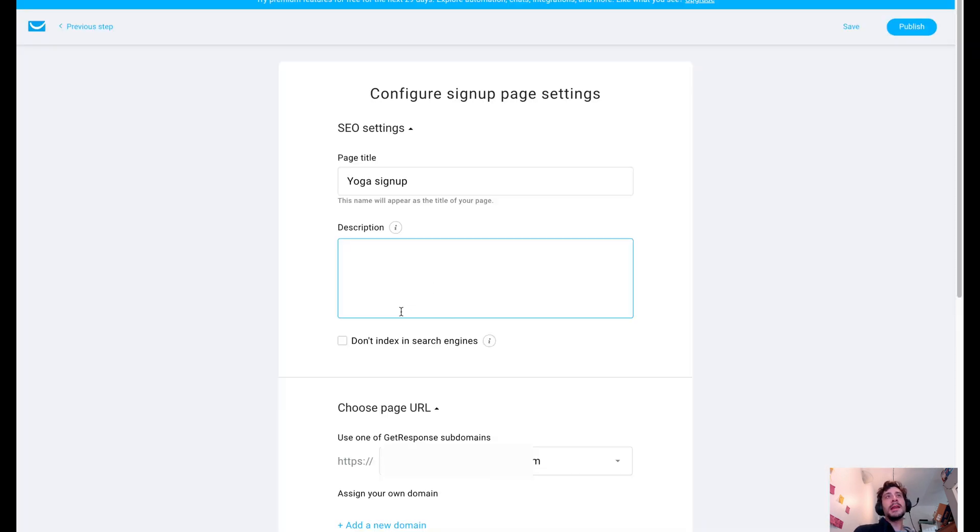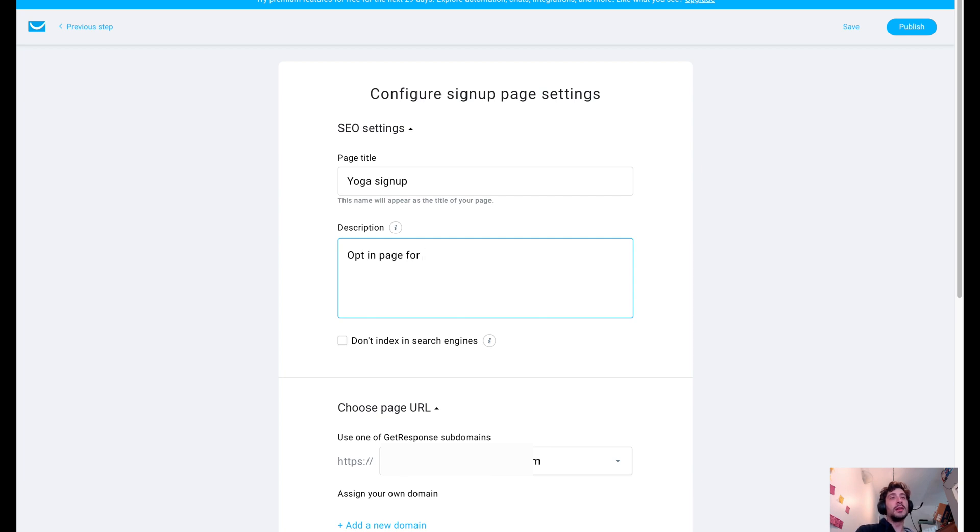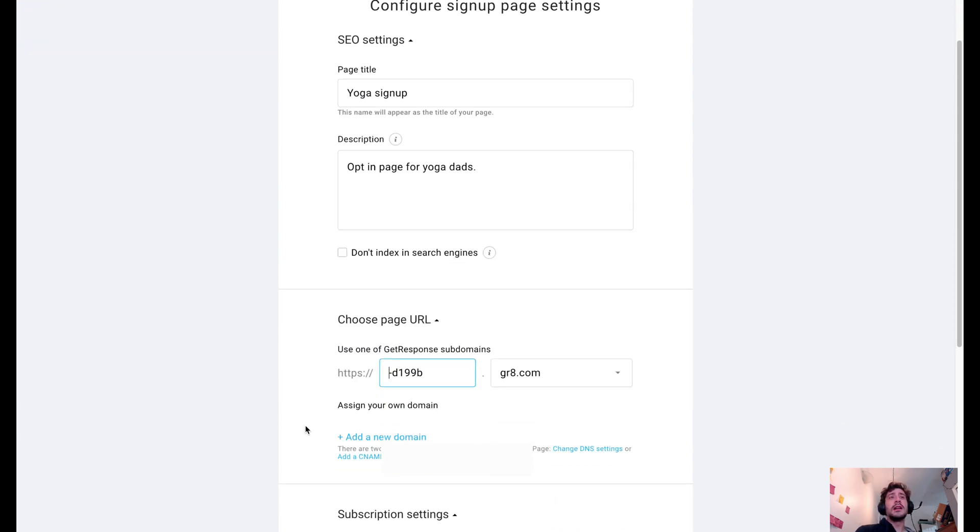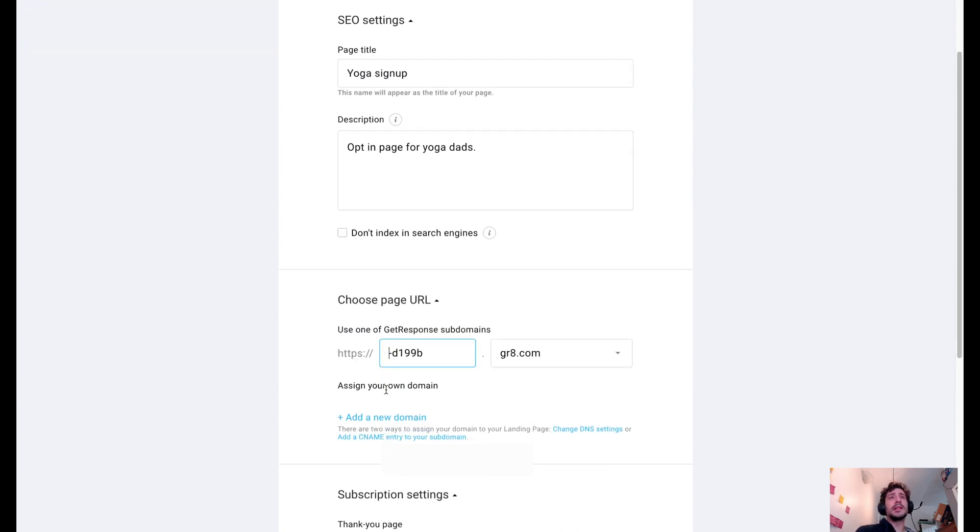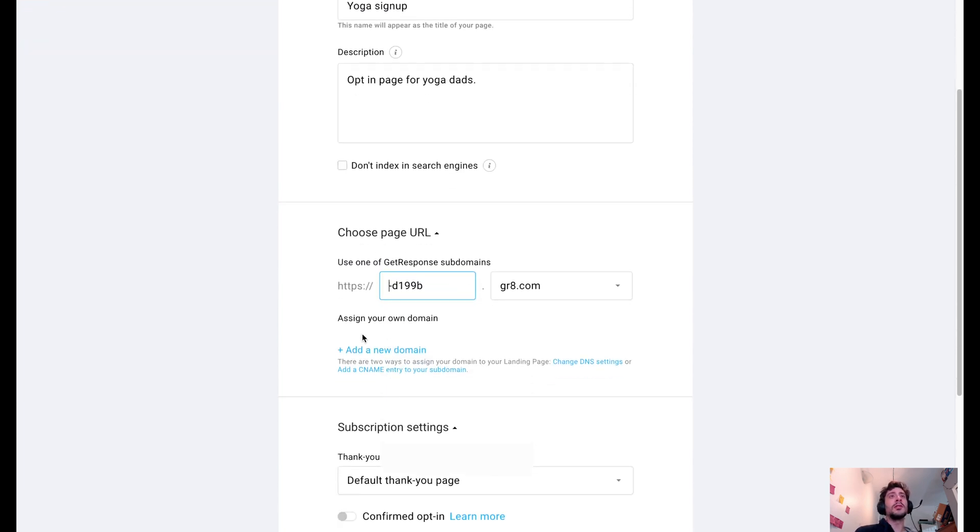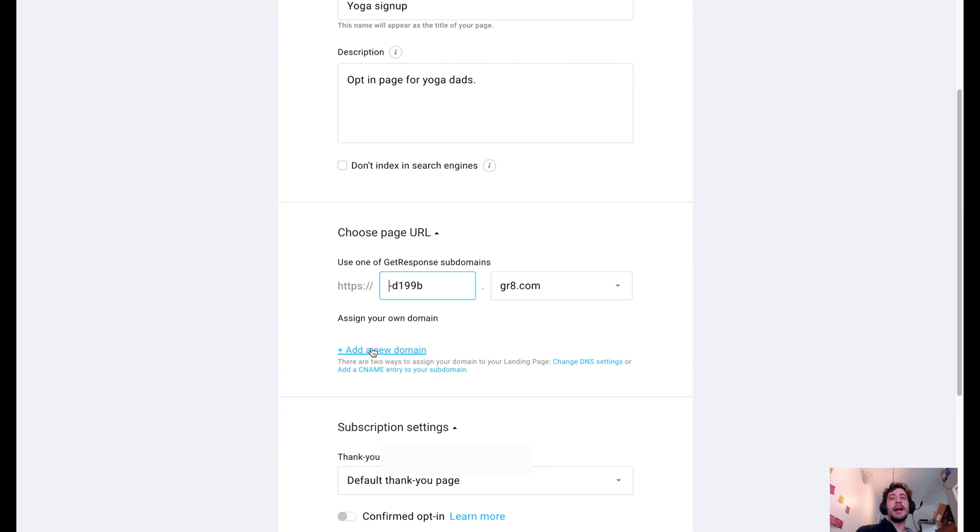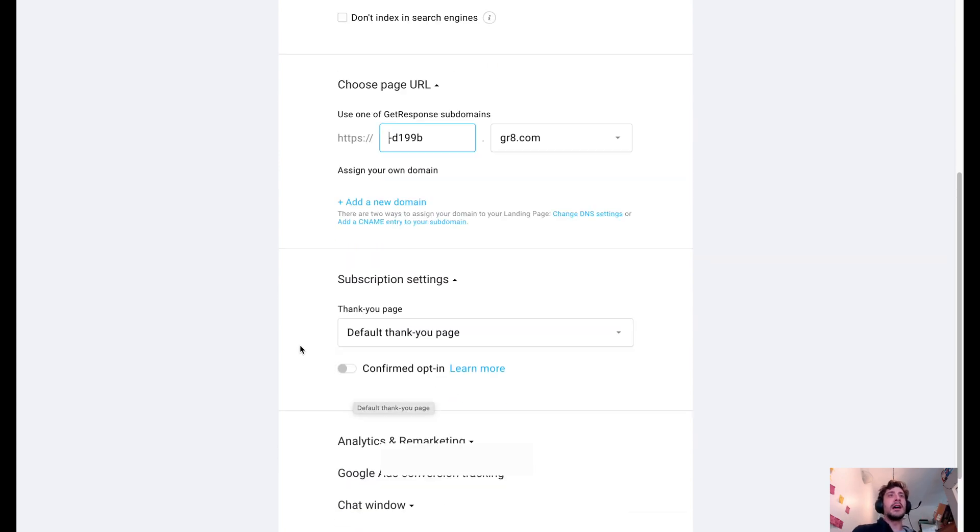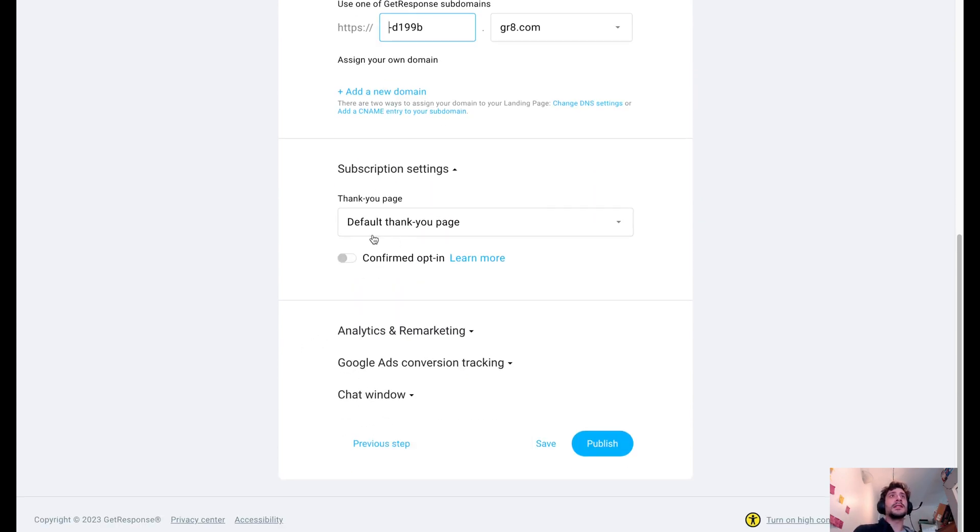And we can make this so we can write our description, which was the same as what was in the settings. But we could say, like, opt-in page for Yoga Dads. We can tell Google not to index this page in case we, for whatever reason, are saving that. And we've got our page URL. You could assign your own domain, which is kind of cool. So if you own the domain to yogadads.com, you can have that as part of the URL. It just requires you to verify with your hosting. You just got to change the CNAME thing.